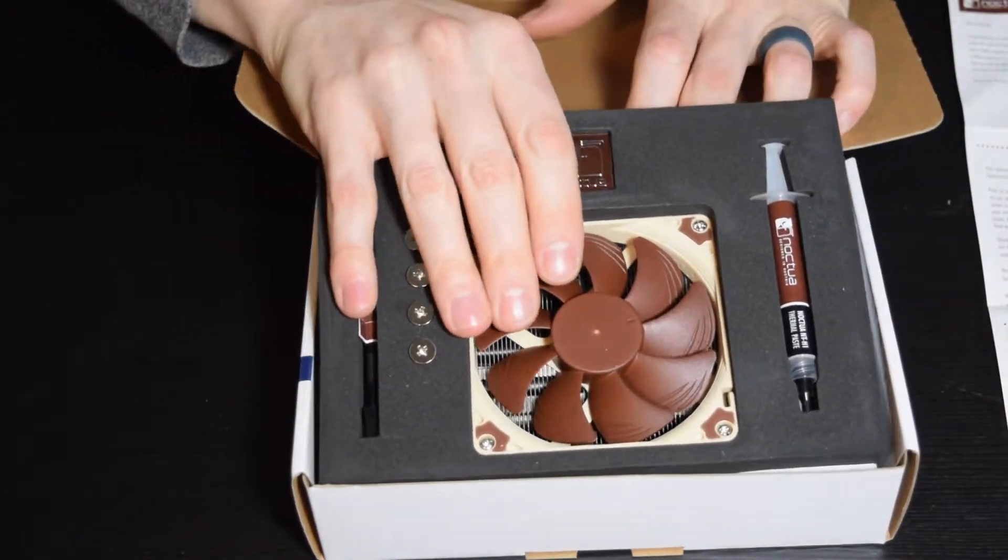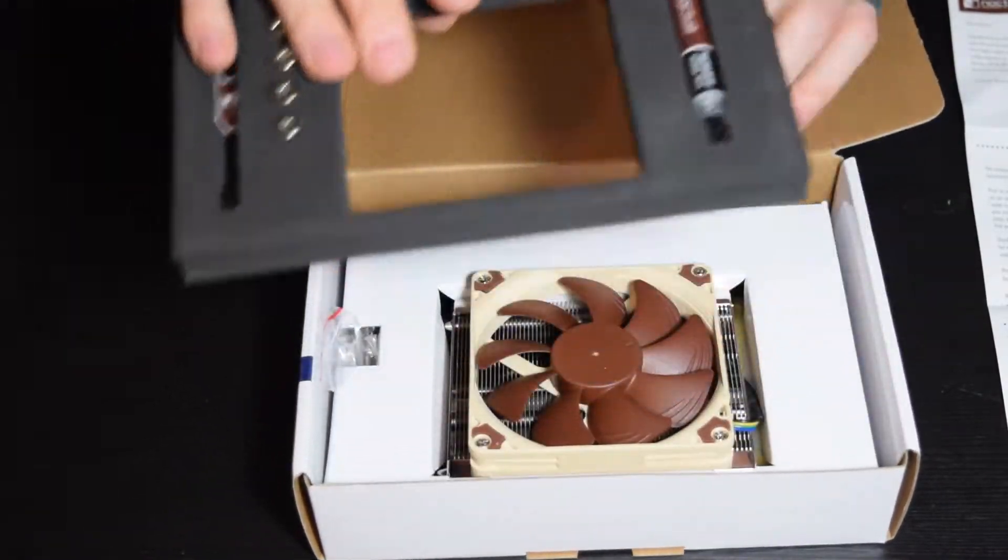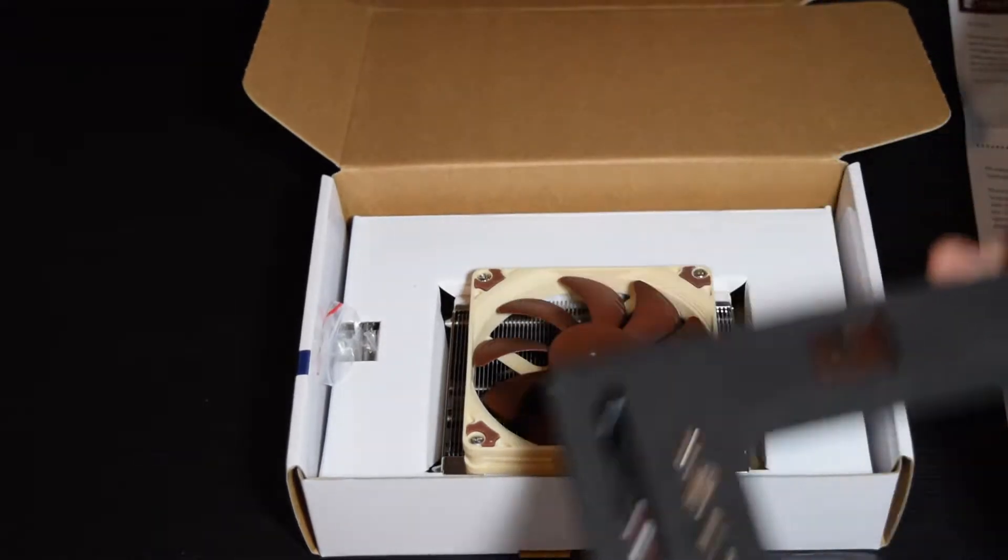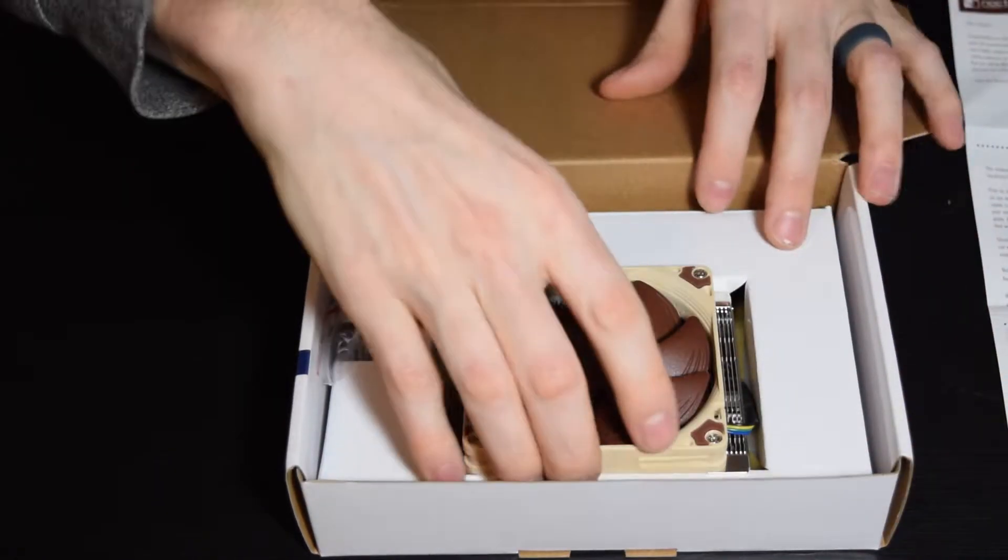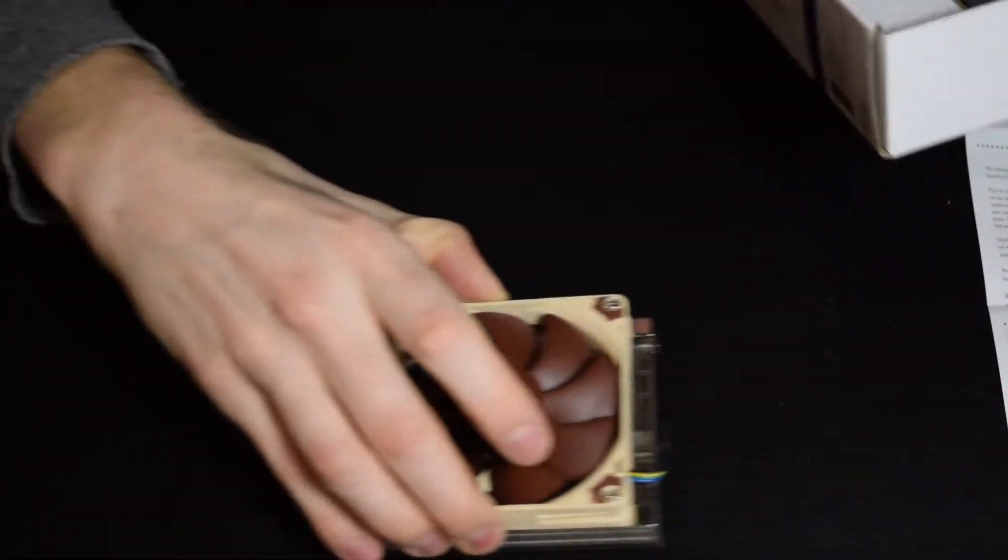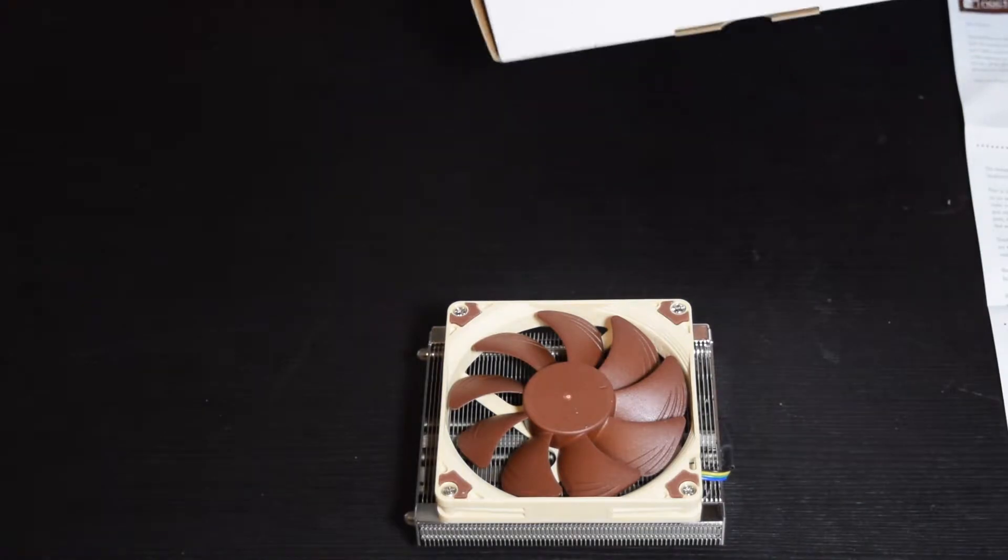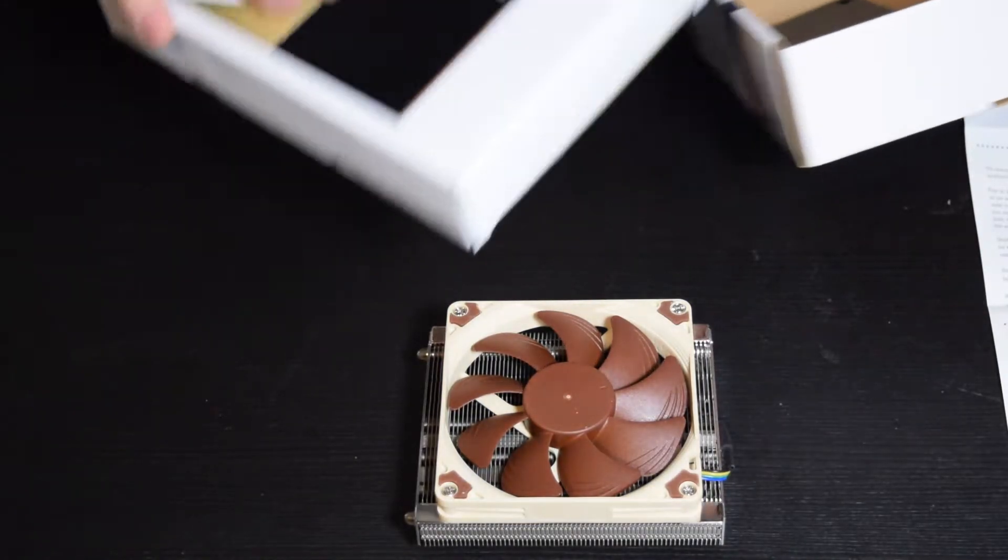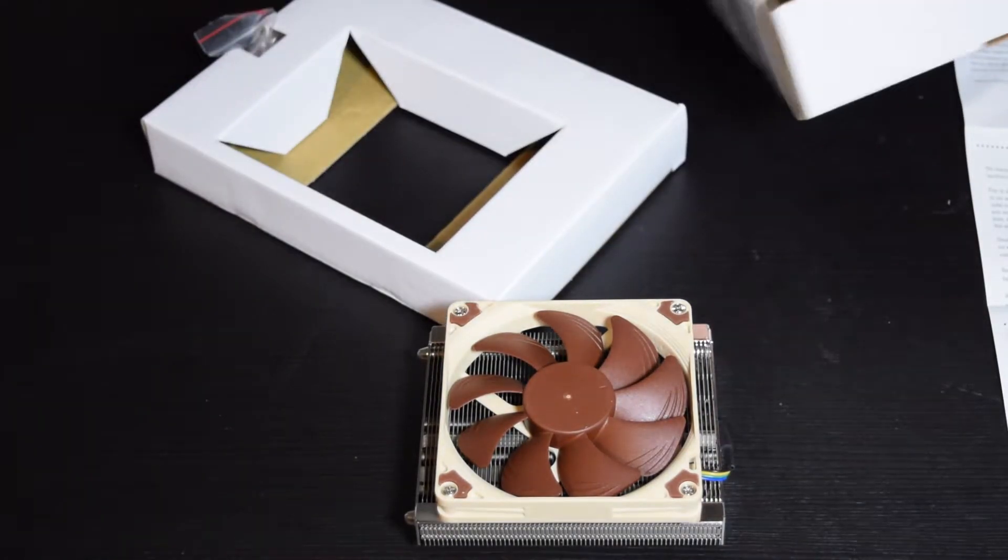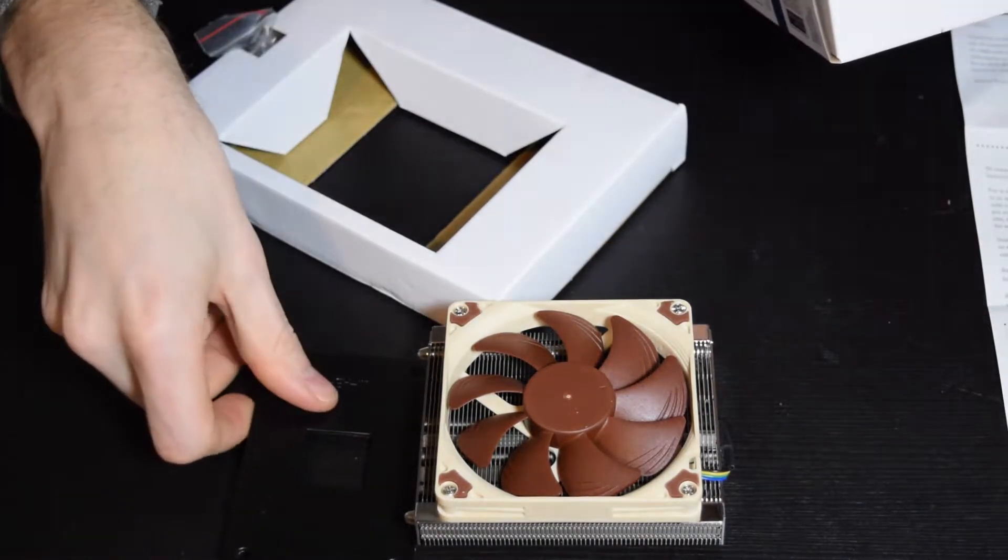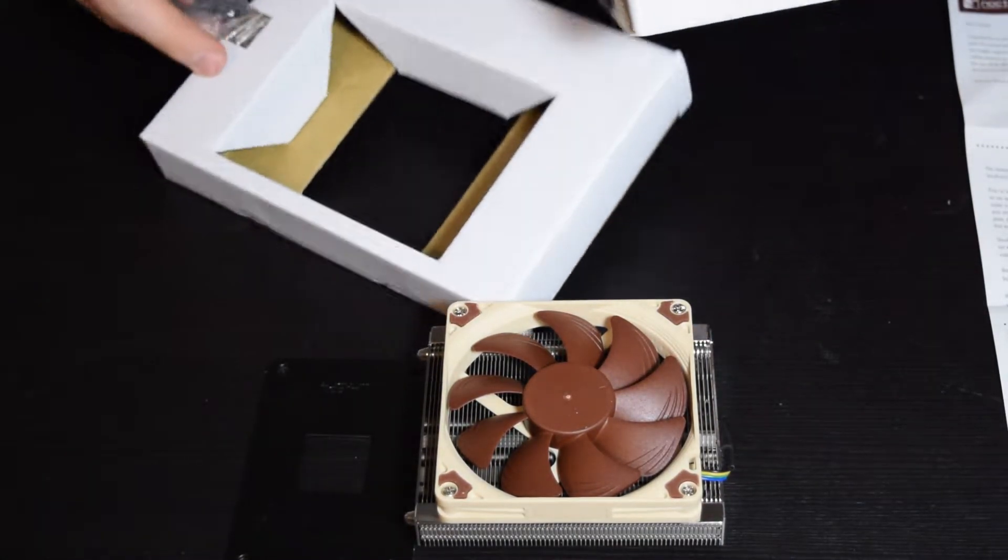The CPU cooler itself is quite beefy. It feels really like heavy, so there's a lot of thermal mass there, if you will, for dissipating heat, which is always a good thing.